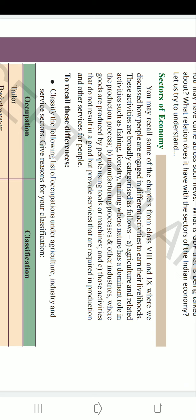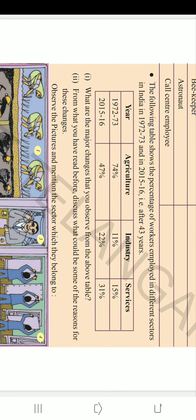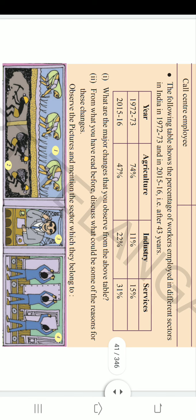We have studied this yesterday. The table we are looking at is about employment in three different sectors — agriculture, industries, and services — in two different periods, covering a span of 43 years: 1972-73 and 2015-16. The table shows employees in three different sectors over those two periods. The major change we observe is that employment in agriculture declined, while in industries and services it increased.